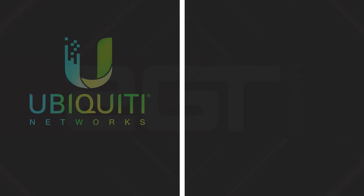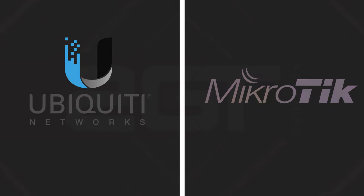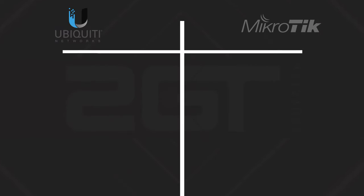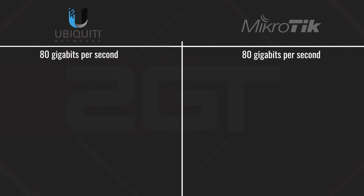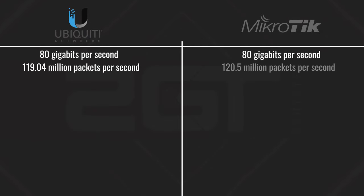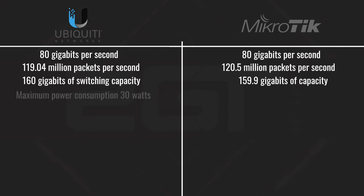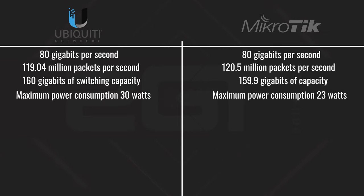On the left side, we have the Ubiquiti USW aggregation switch, and on the right, the Microtik CRS309-1G-8S Plus N. We'll be using the published numbers from both companies. Both switches claim 80 gigabits per second non-blocking layer 2 throughput. Ubiquiti claims 119.04 million packets per second to Microtik's 120.5 million packets per second. Ubiquiti claims 160 gigabits of switching capacity to Microtik's 159.9 gigabits capacity. Ubiquiti's maximum power consumption is 30 watts to Microtik's 23 watts.